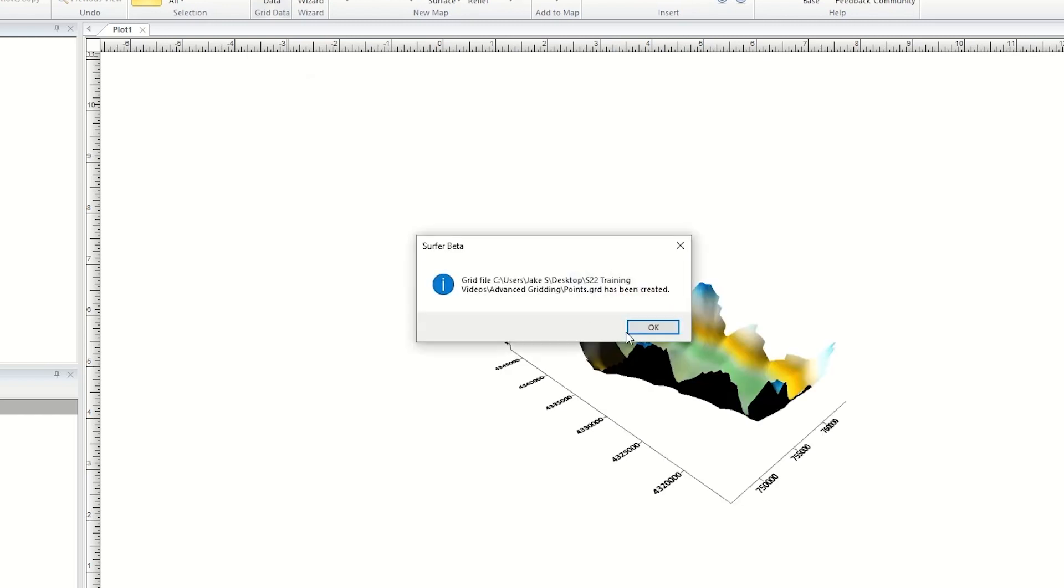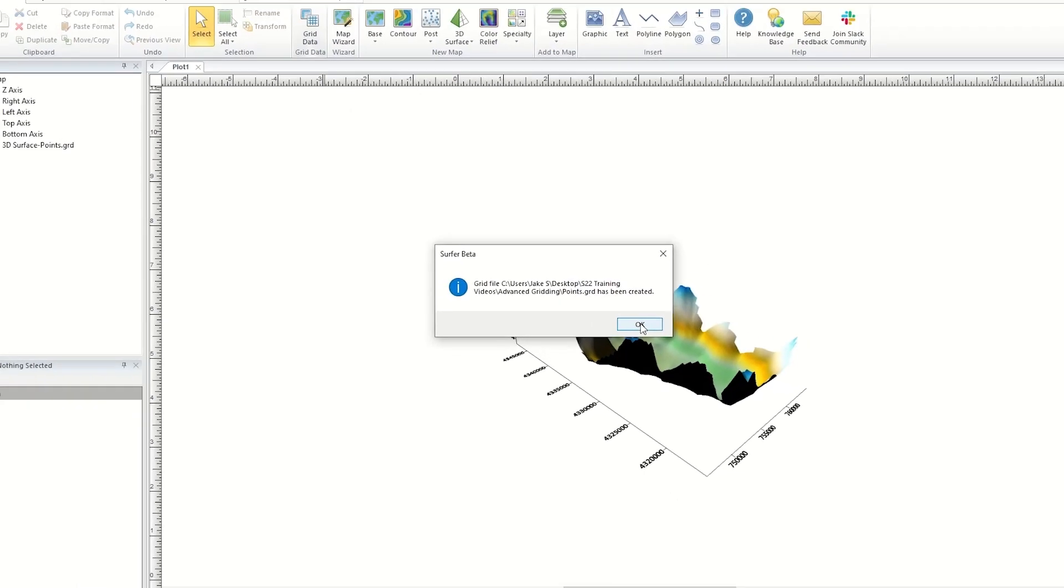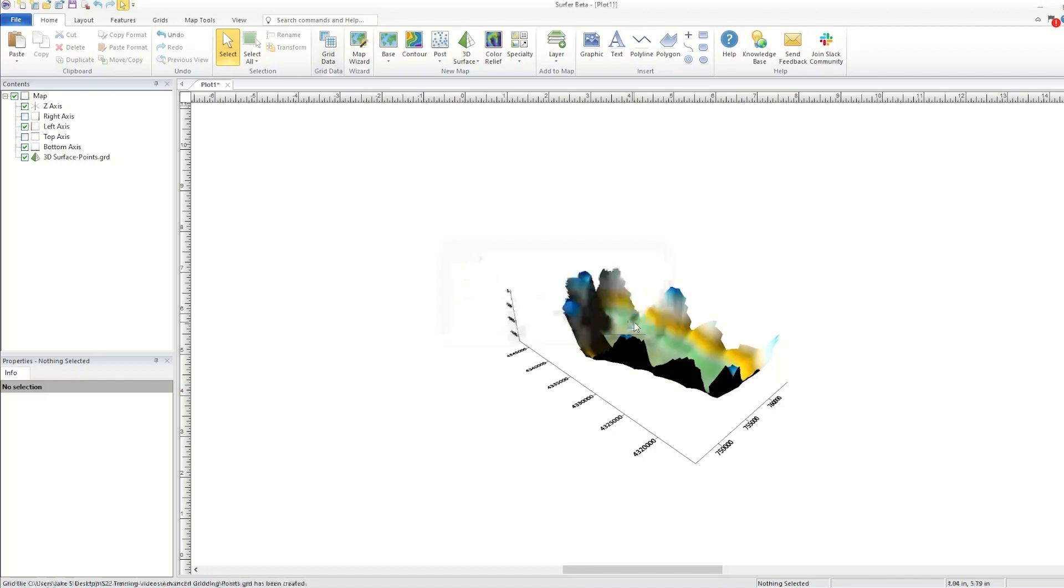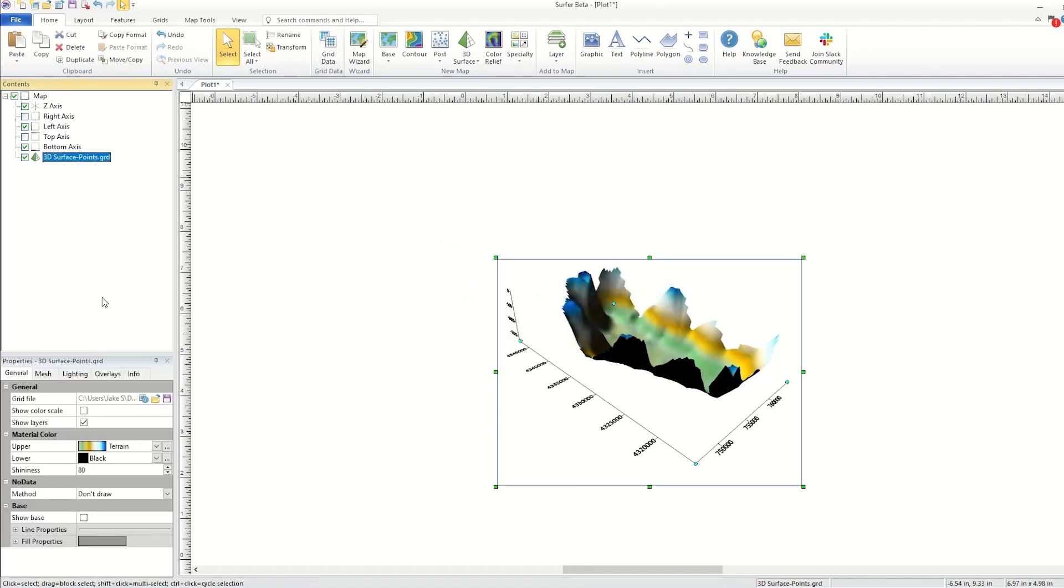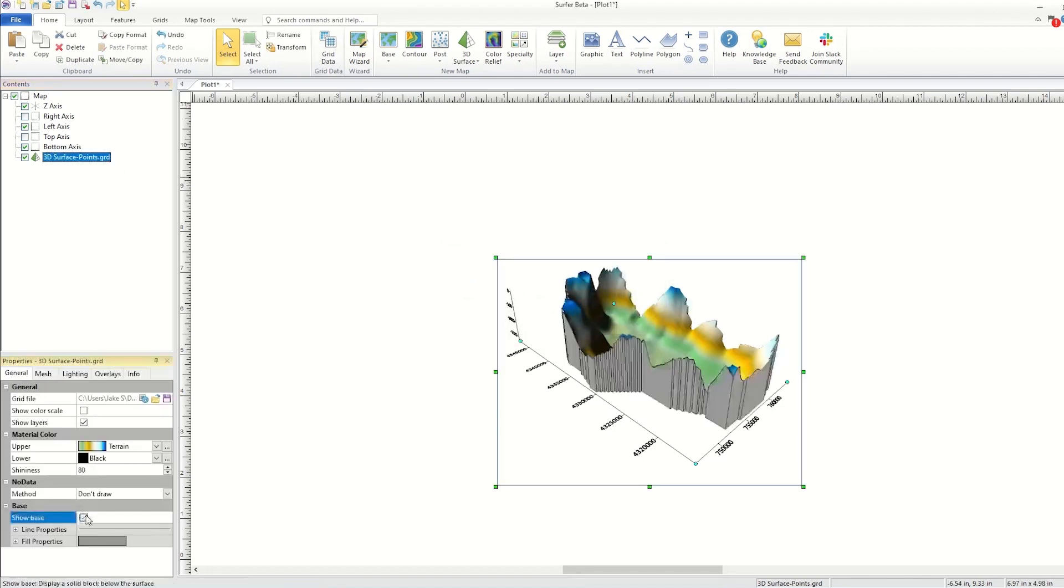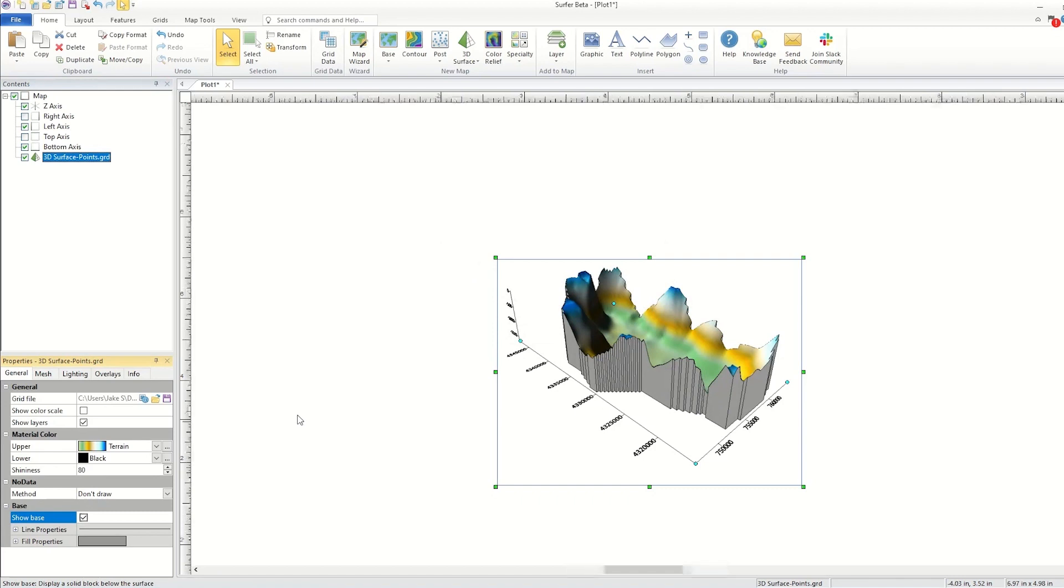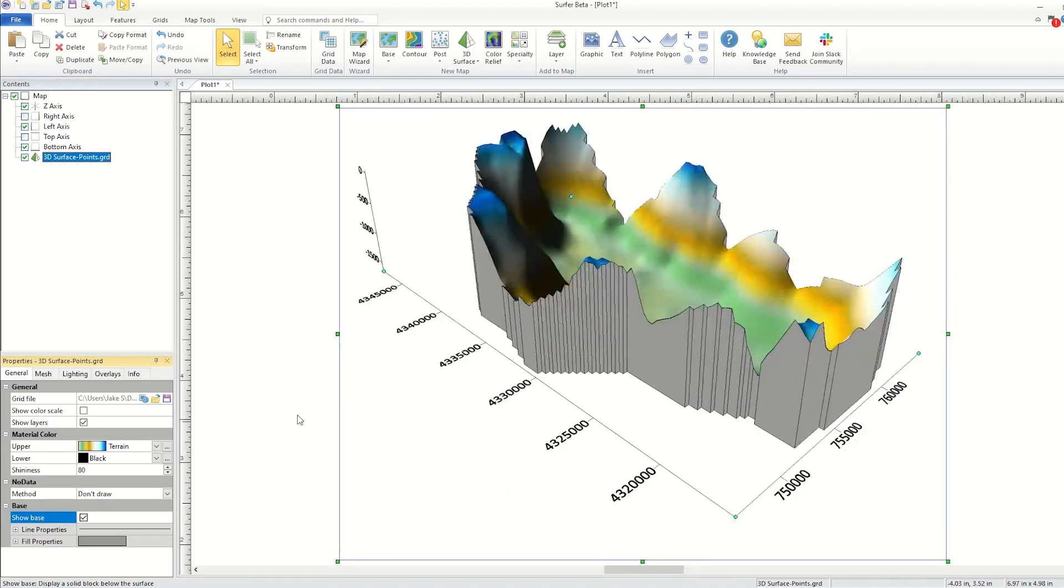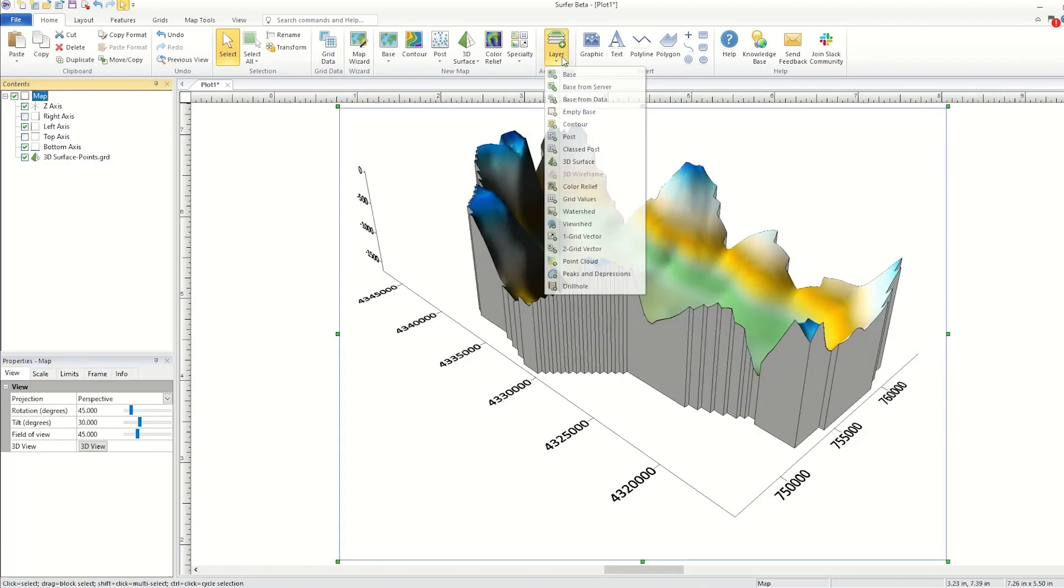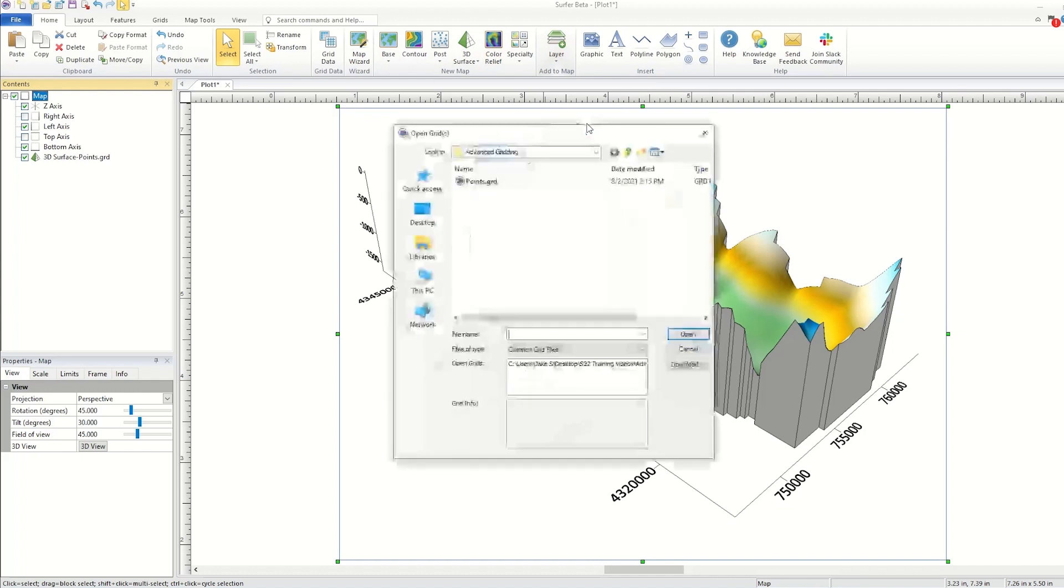If you chose to open the grid, you will see the map open in the plot window. This grid can be used to create any grid-based map type you desire, calculate volumes and areas, or perform other grid functions.